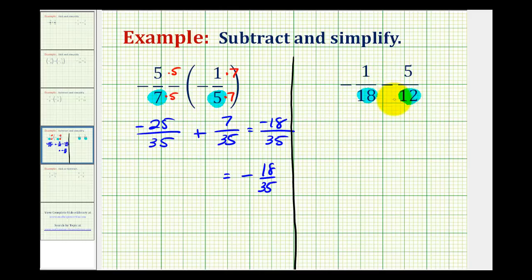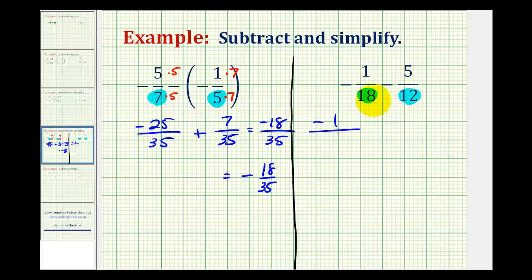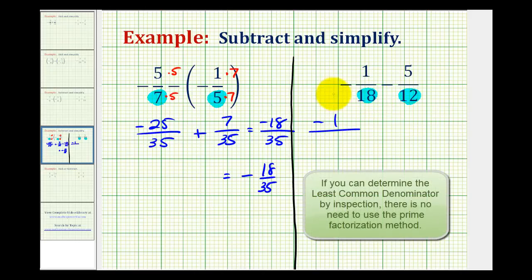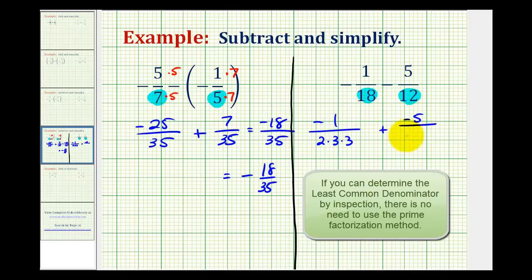We can also write this as an addition problem — subtracting five-twelfths is the same as adding negative five-twelfths, but that's an optional step. I'm going to go ahead and do that. So I'll write this as negative one over the prime factorization of eighteen. Well, eighteen is two times nine, and nine is three times three. Then I'll write this as plus negative five over the prime factorization of twelve, which is two times two times three.